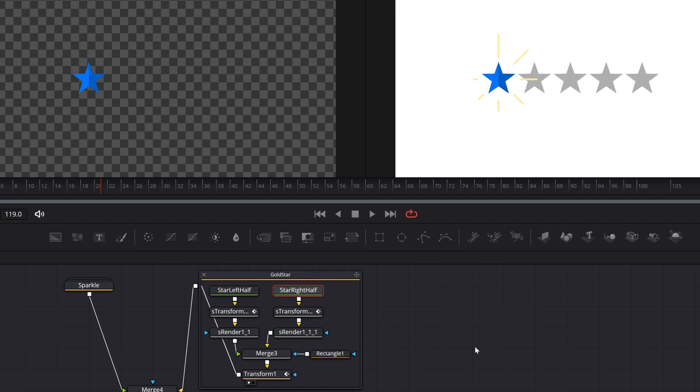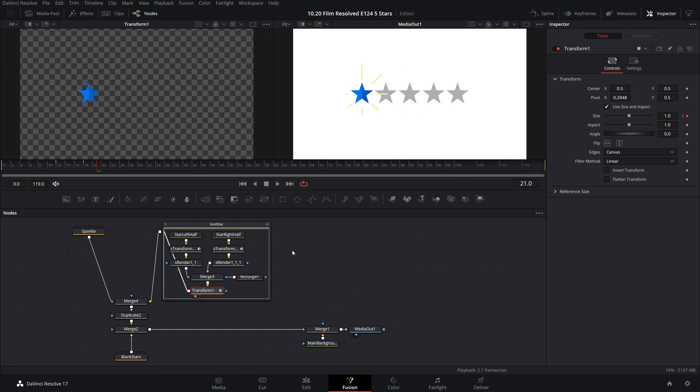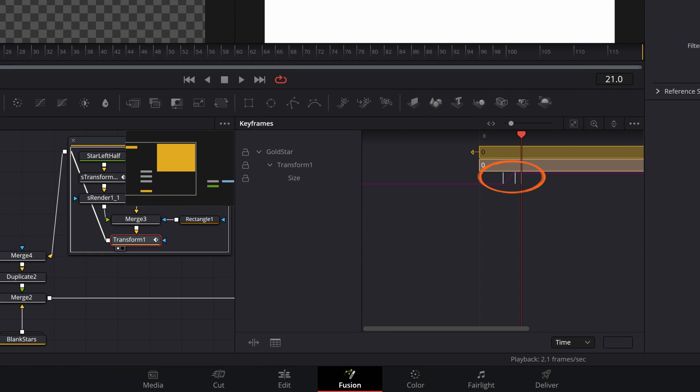And lastly for the gold star animation, if you want to change how it pops into existence, that increase in scale, you will do this with this last transform node and open up the keyframes window, and you can adjust the keyframes for the size parameter.